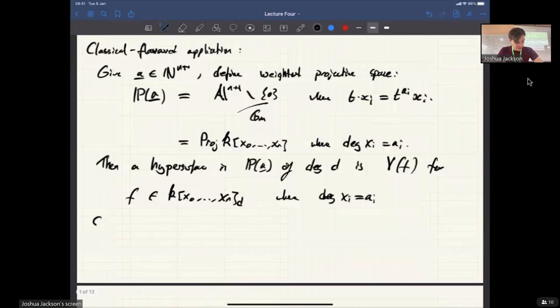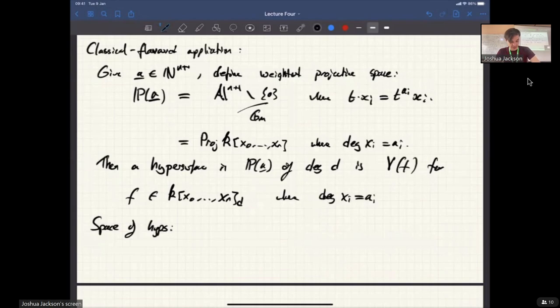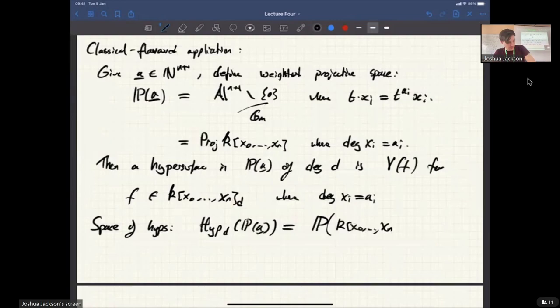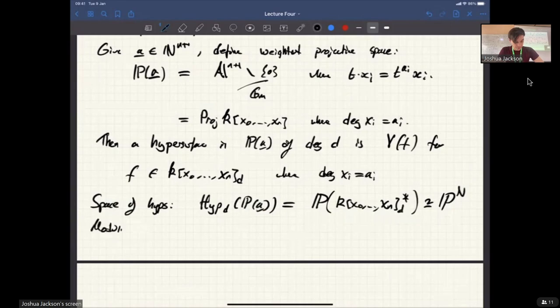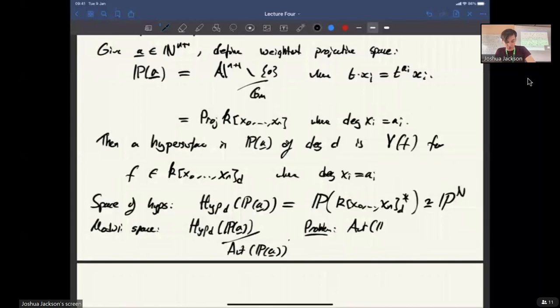The space of such things, which I'll call Hyp_d(a), is again a projective space, because you just take this vector space and projectivize after taking the dual. This is isomorphic to ordinary projective space of some dimension, because it's just a projectivized vector space. So far it's sort of exactly the same as the classical theory for straight projective space. To get a moduli space of these guys, you'd think about the space of hypersurfaces modulo whatever the automorphism group of the ambient space is. But the major difference is that this automorphism group is not going to be reductive most of the time.